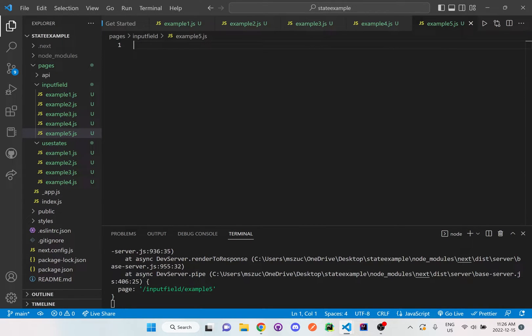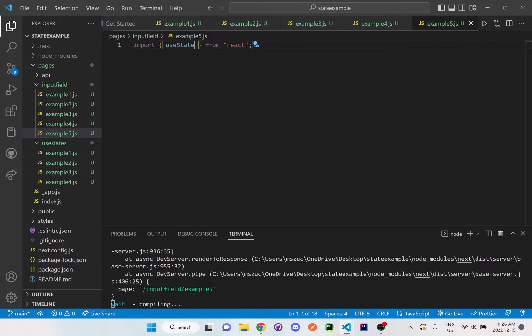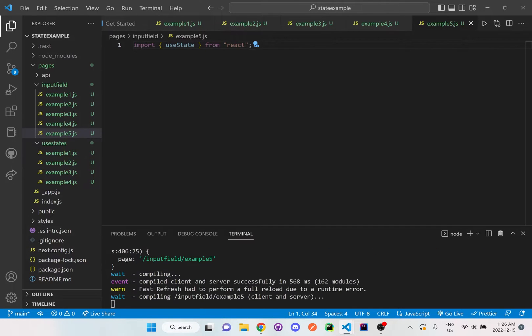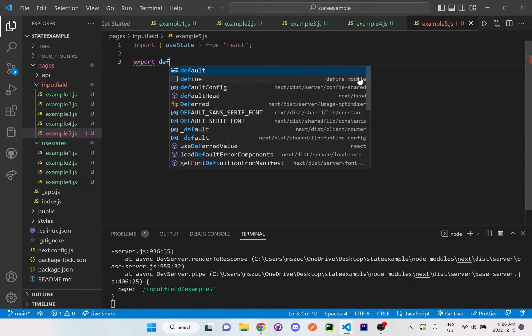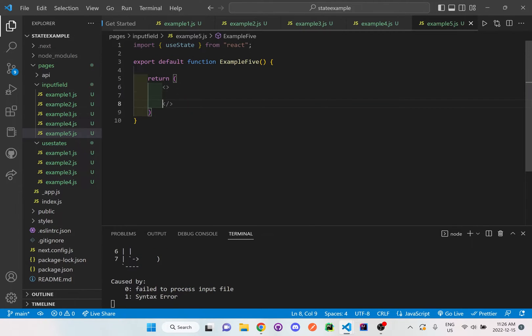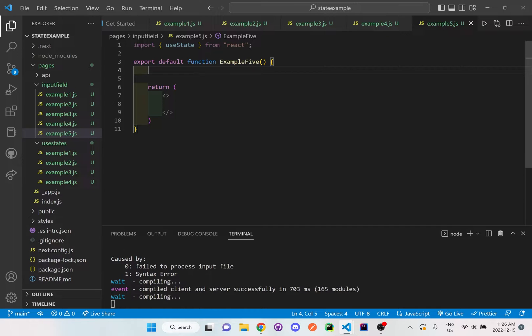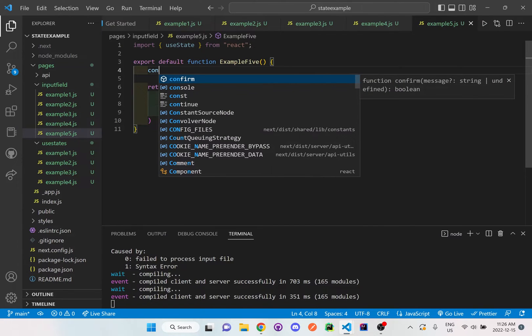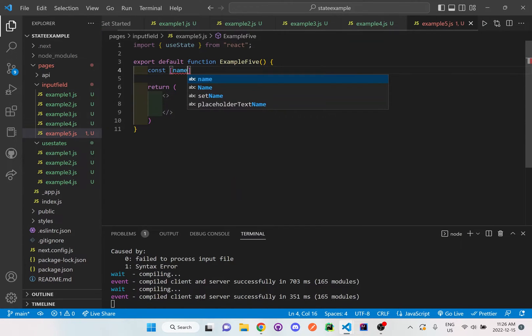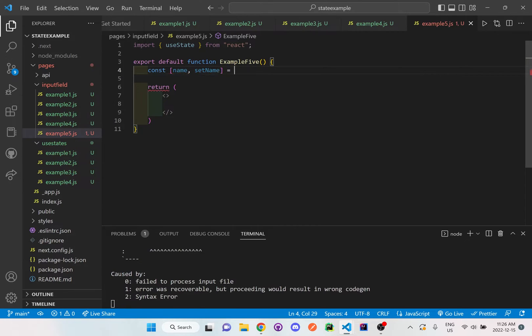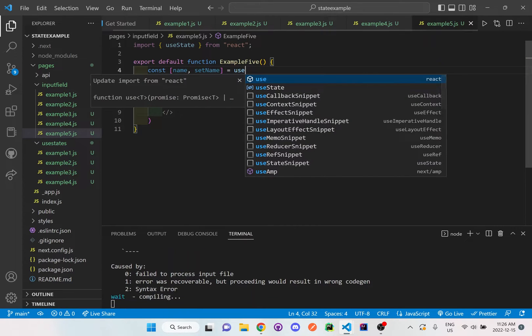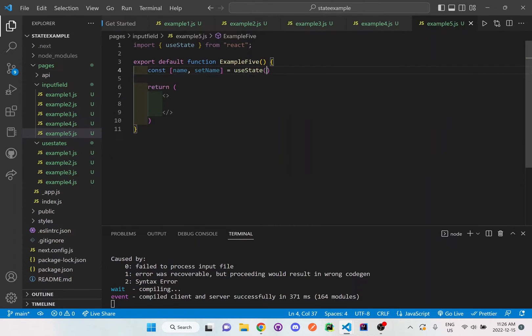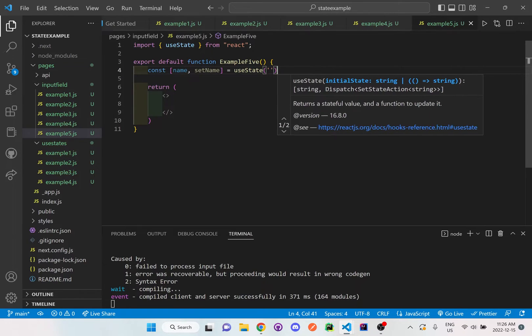So let's set up the basic template right now for useState, and then I'll set up the function. What I want to do in here is set up a useState for name and setName, and I'm going to have a useState that will be empty at the beginning.